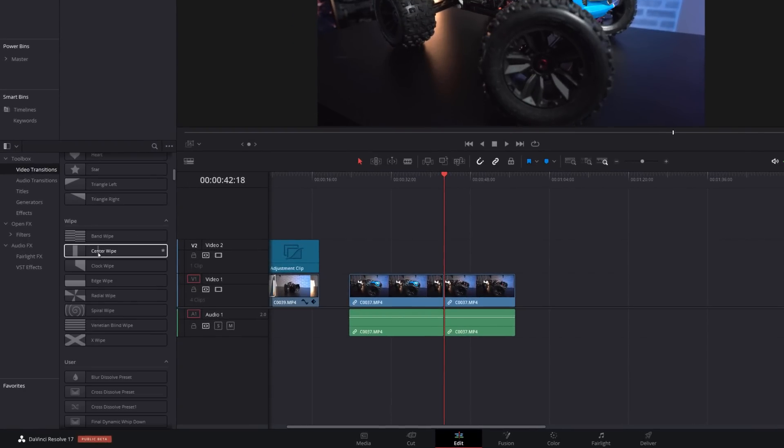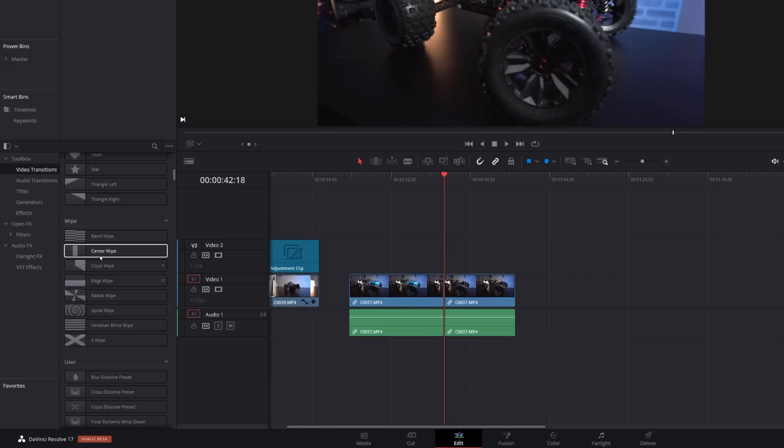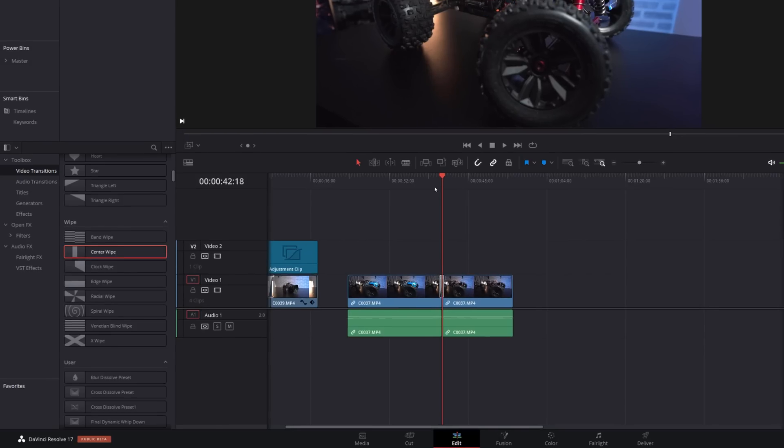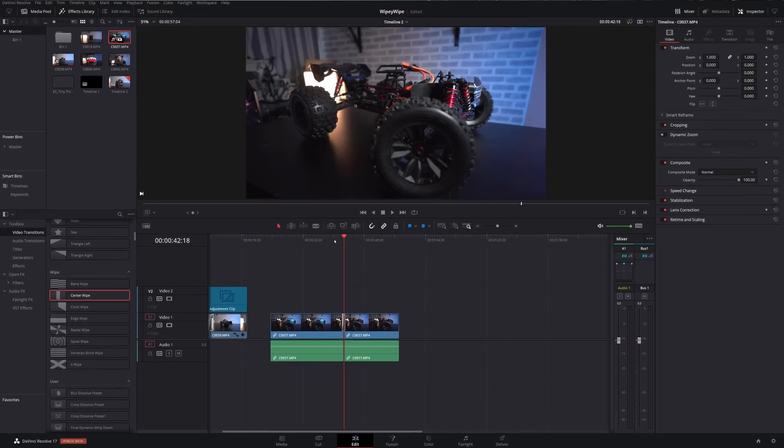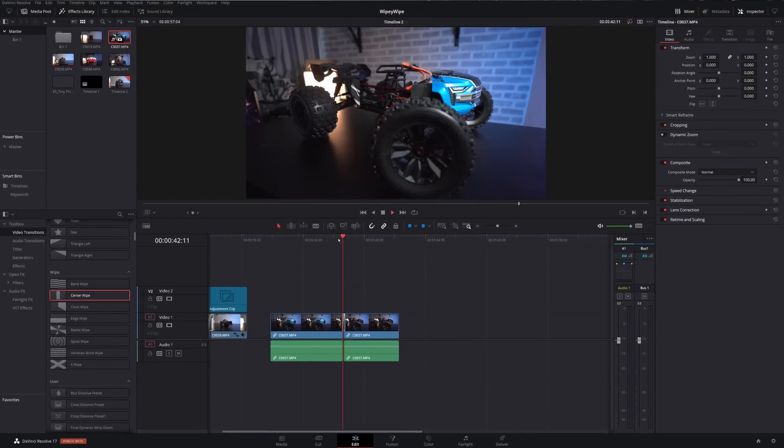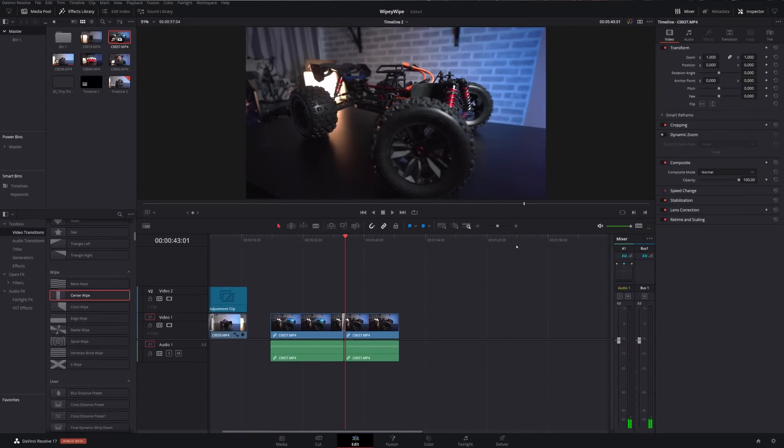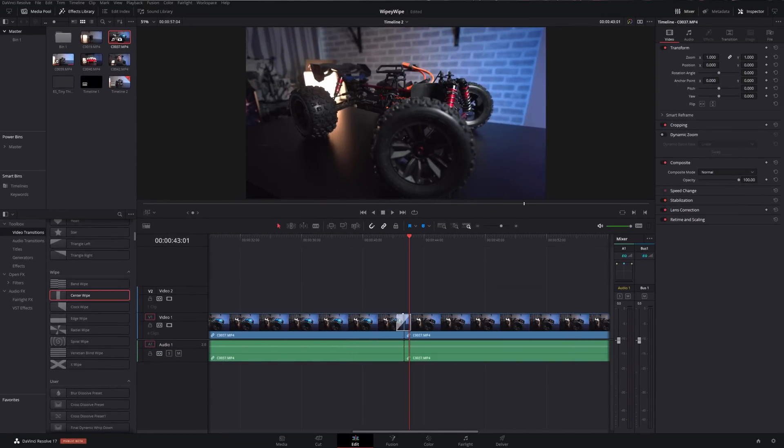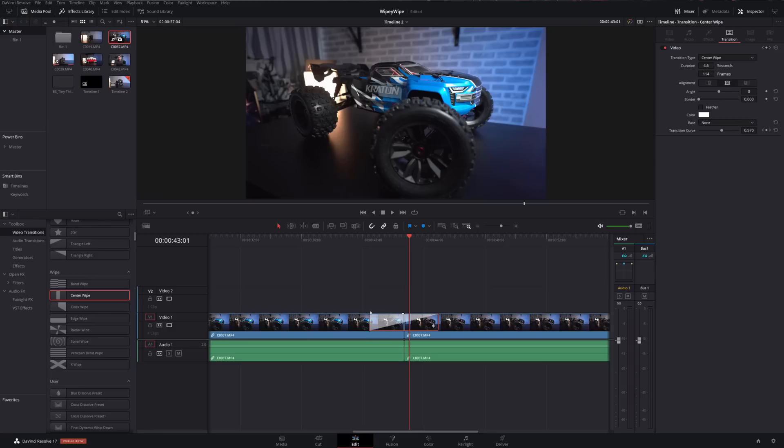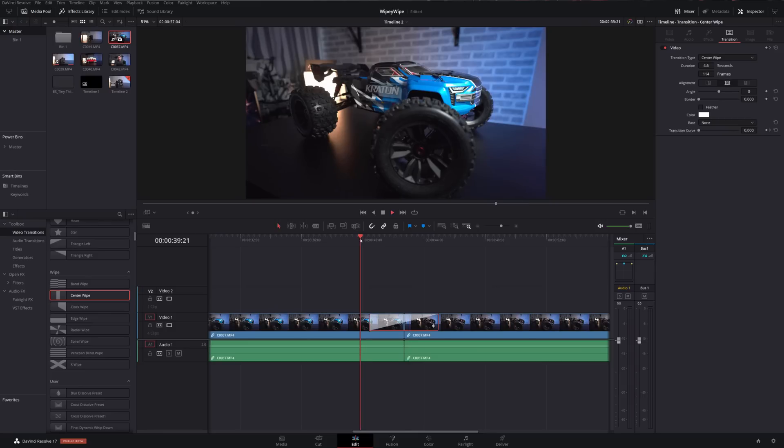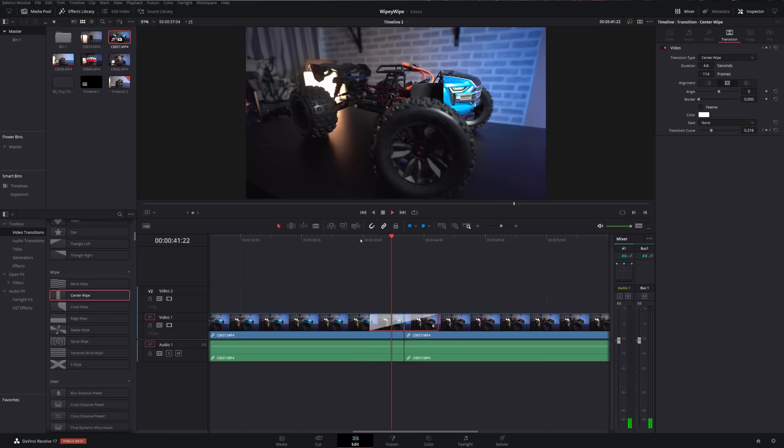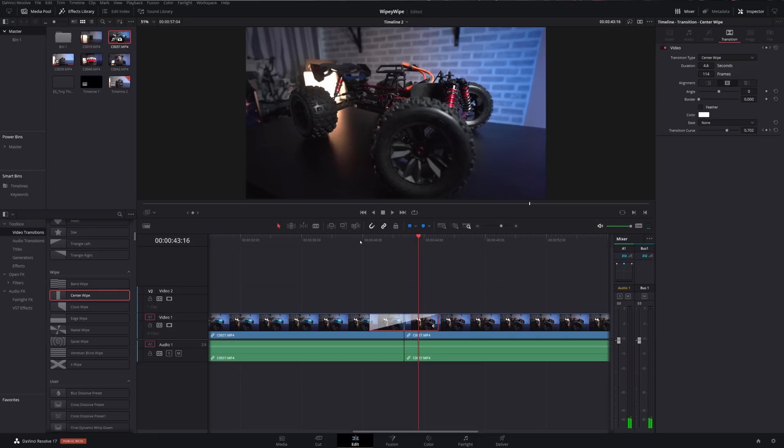And then if we hit play it's going to do something like that but it's a little bit quick, so we want to slow that down by just dragging it out. And we'll hit play again, that's looking a little better, but it's still a bit harsh because we've got a real harsh edge there.